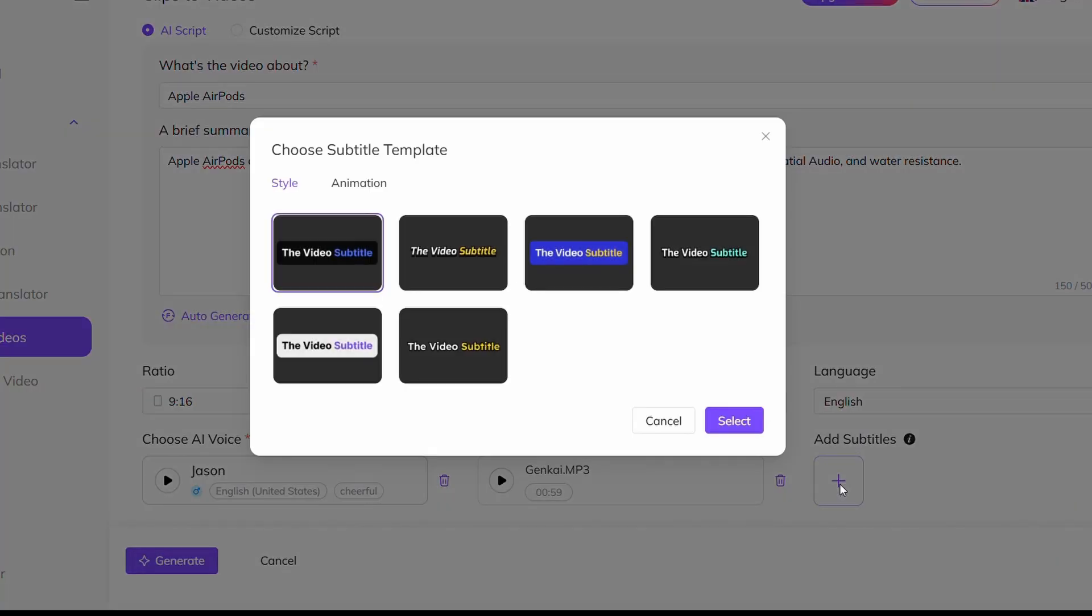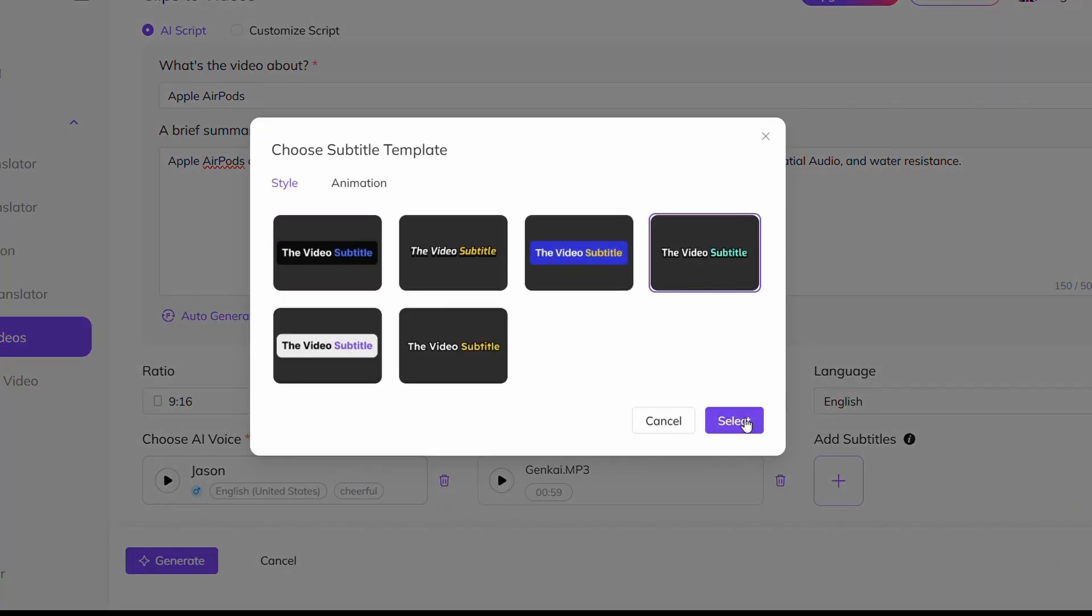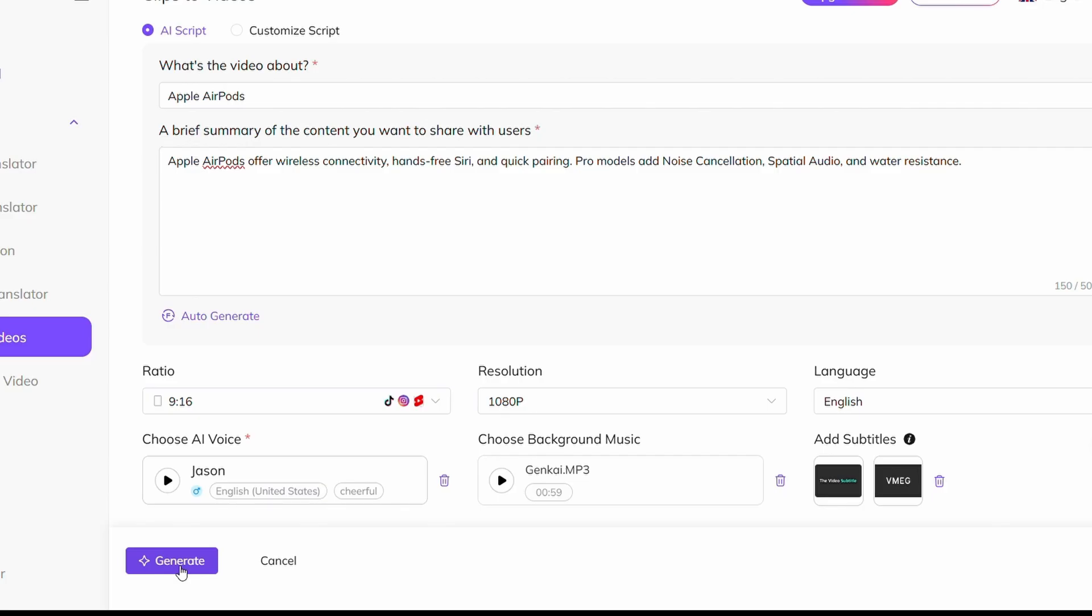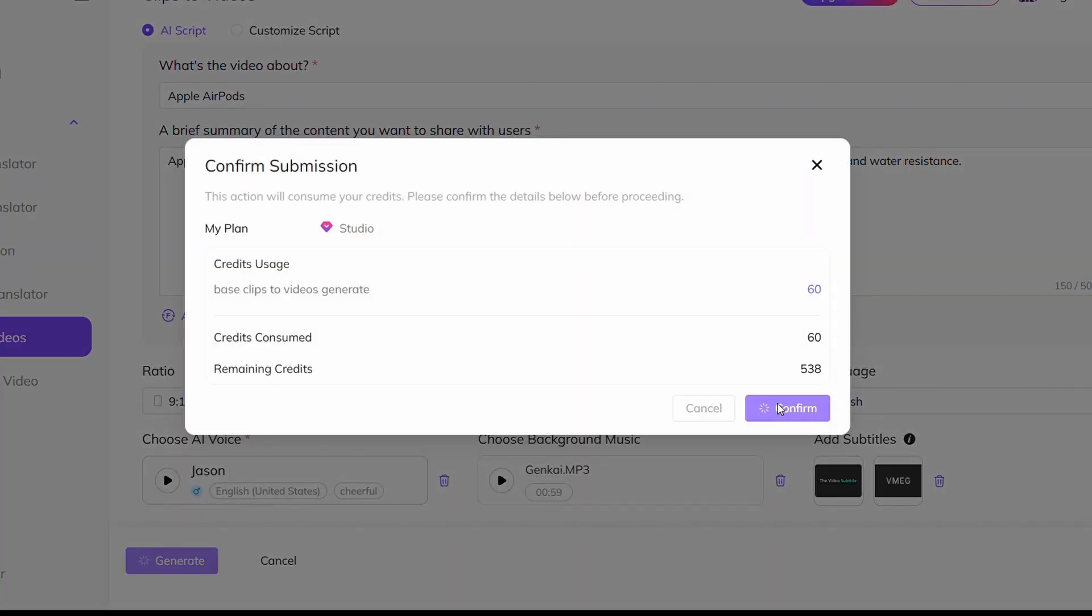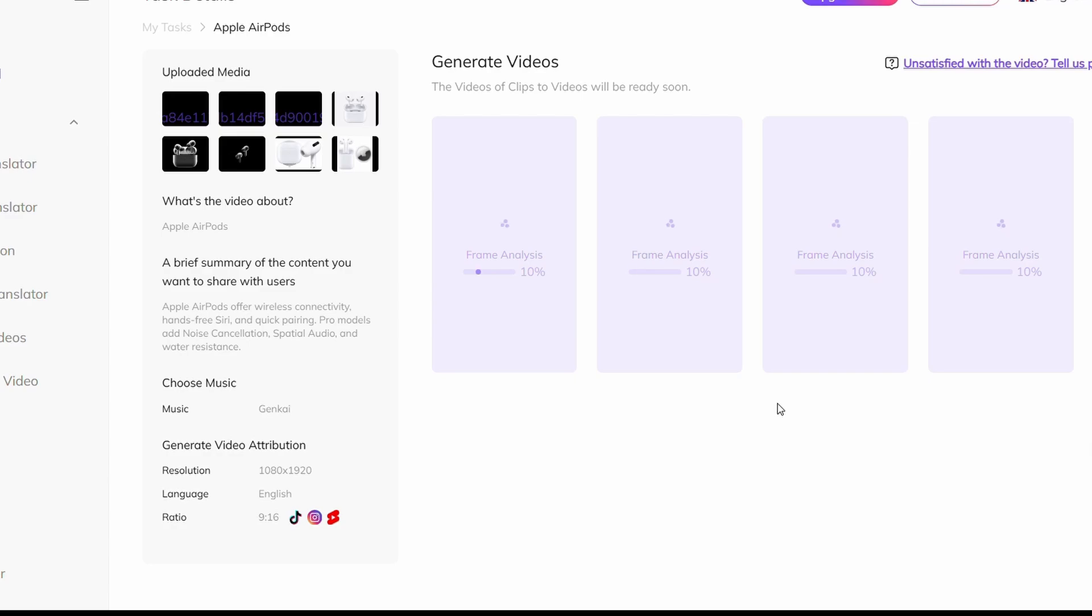and optionally add background music. Finally, enable subtitles to boost engagement. Click Generate and then click Confirm once again. Just like that, you'll have a polished, professional-looking video.